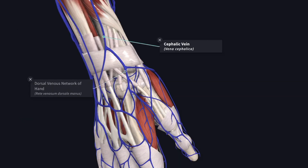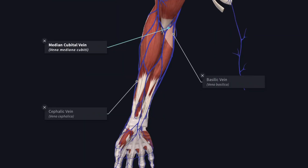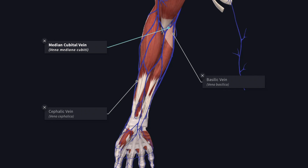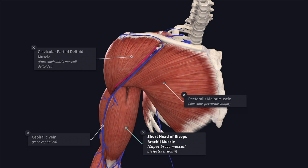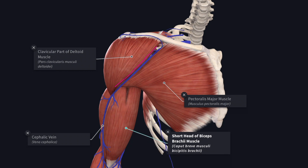The cephalic vein is formed in the anatomical snuff box from the radial side of the dorsal venous network. The cephalic vein undergoes a spiral course upward around the radial border of the lower forearm. It appears in front of the elbow, where it is connected to the basilic vein by the median cubital vein. In its further upward course, the cephalic vein runs along the lateral side of the biceps brachii muscle.